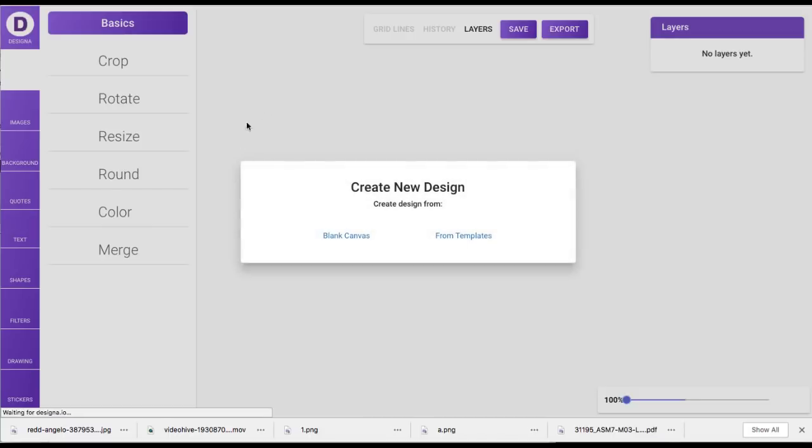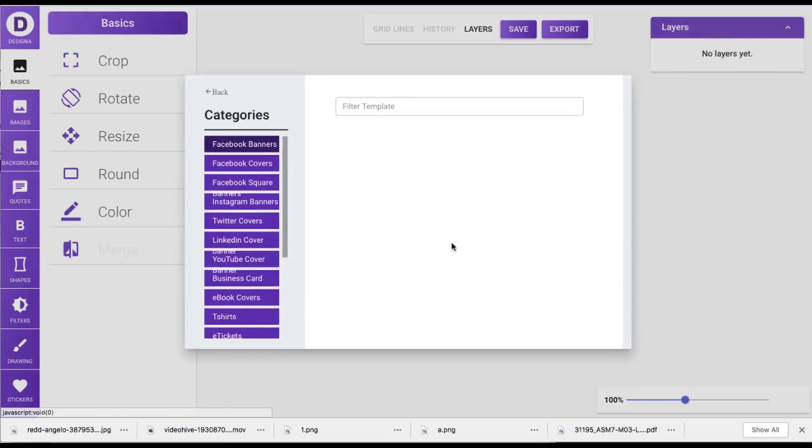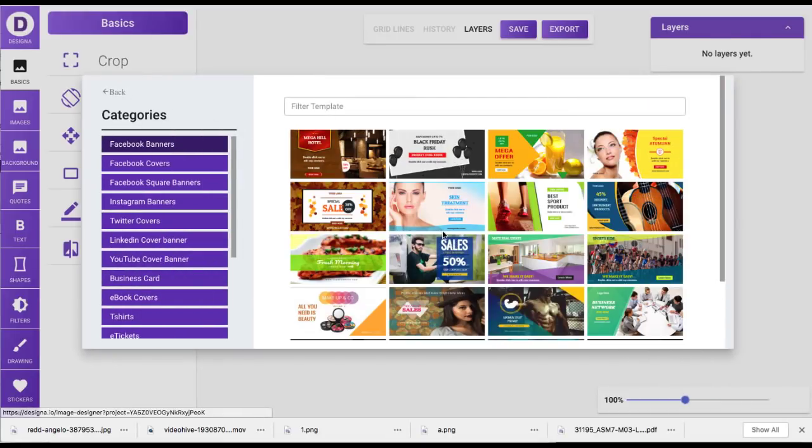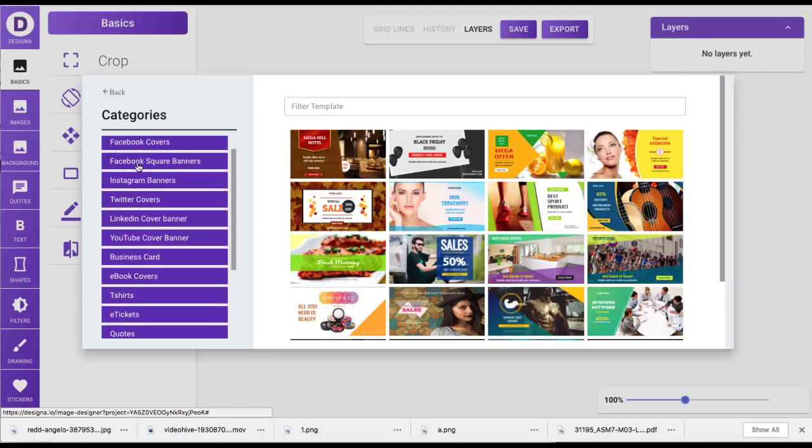And then you can create different projects or different graphics, headers, banners, et cetera, within that project. Now you can start with a blank canvas or you can choose from their templates. Like I said, there's 3,000 templates on the front end. And you can pick things like Facebook banners, Facebook covers.